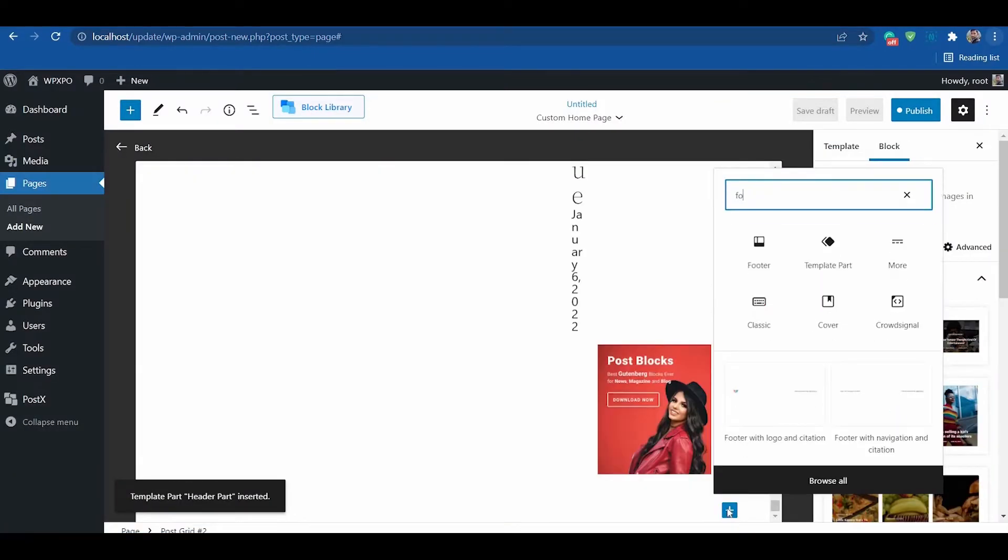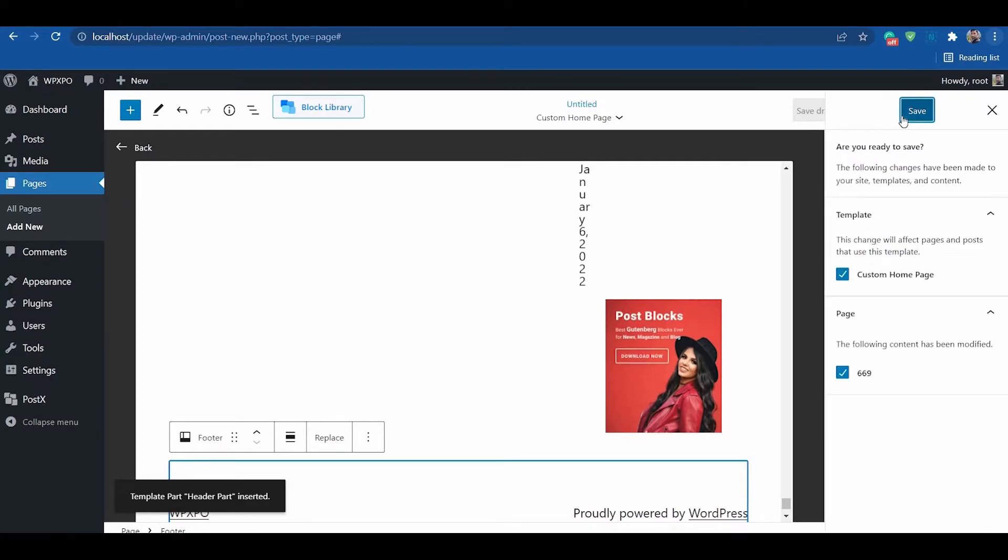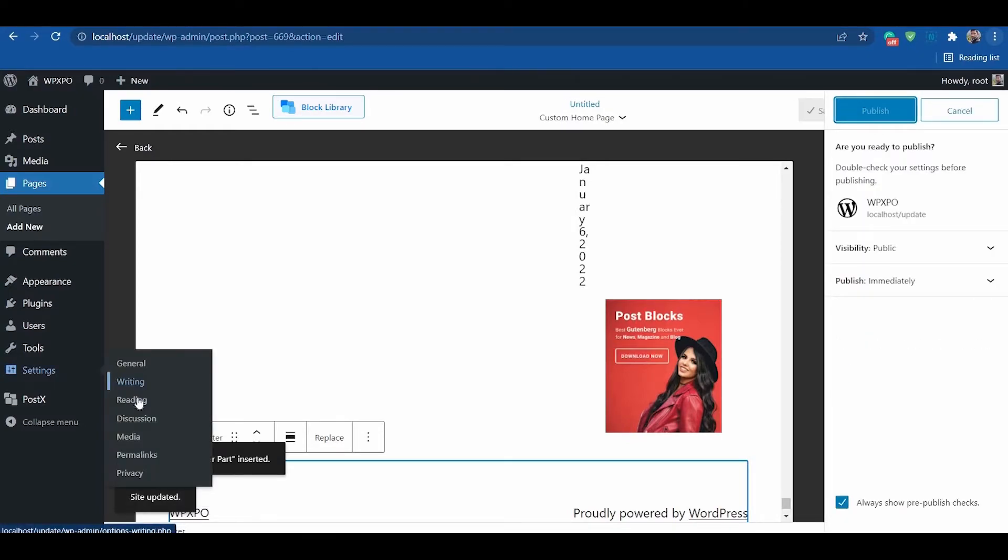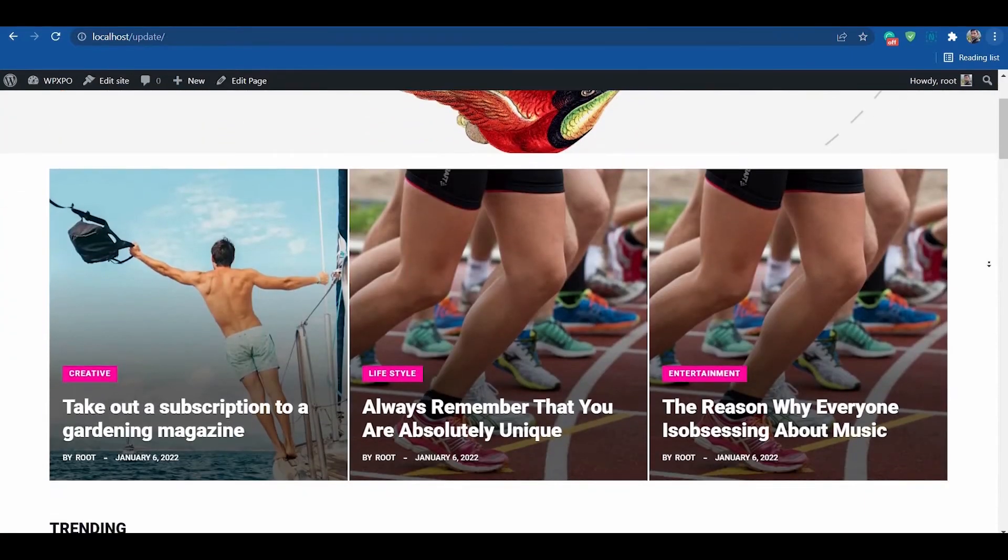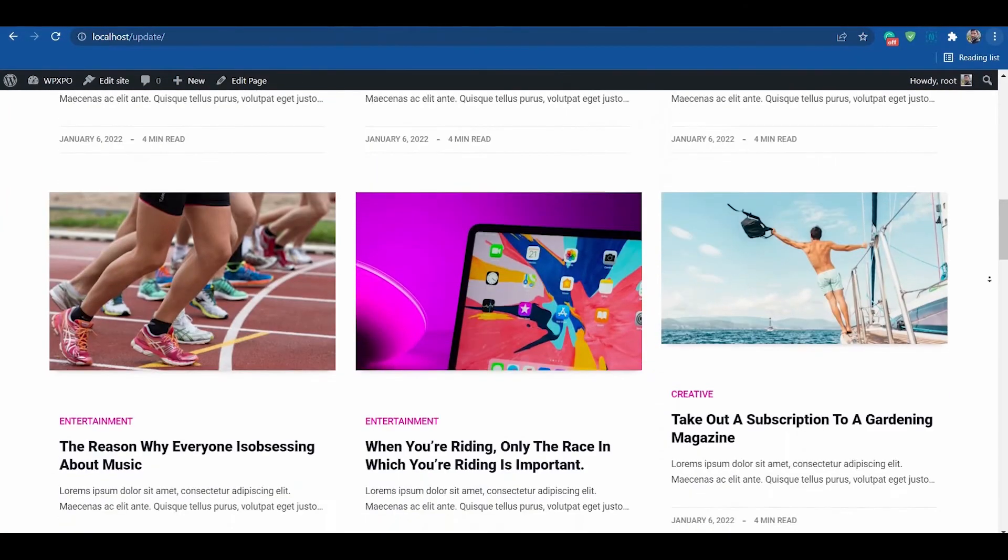Then add the footer template part and publish the template. Now, save the page as default homepage. That's how you can create and set a homepage by using post blocks of the PostEx plugin.